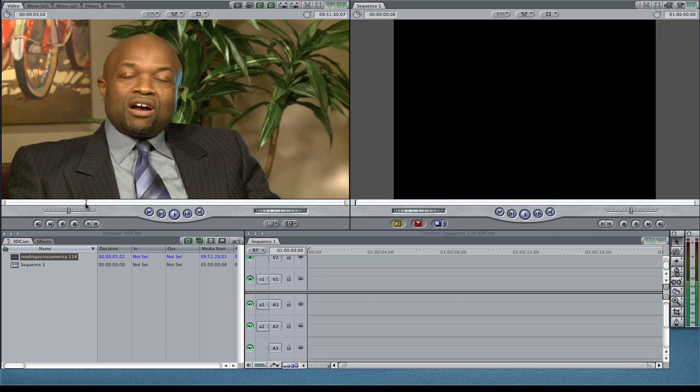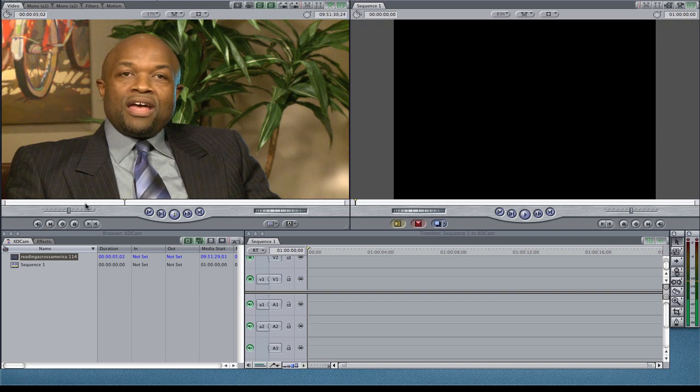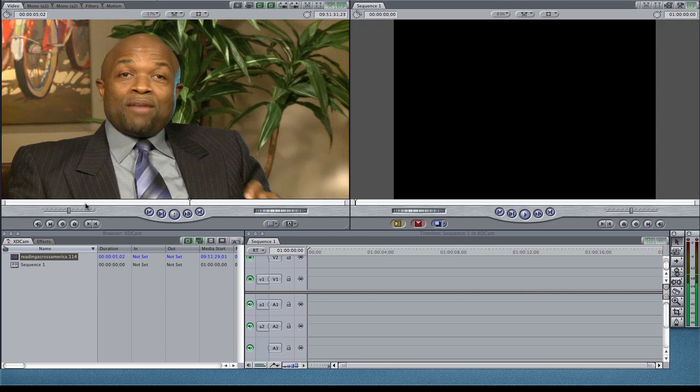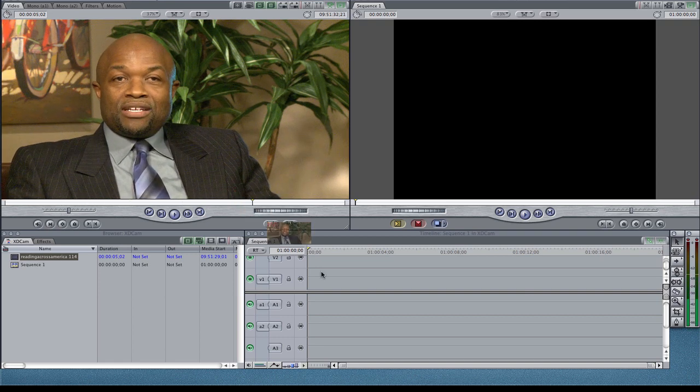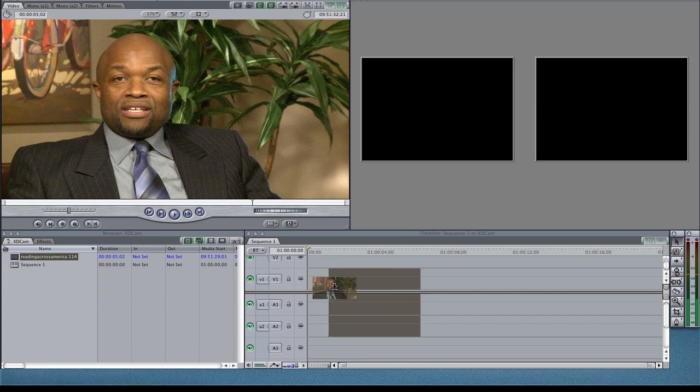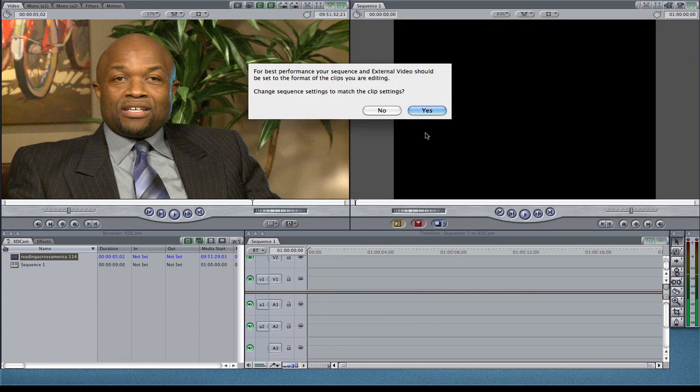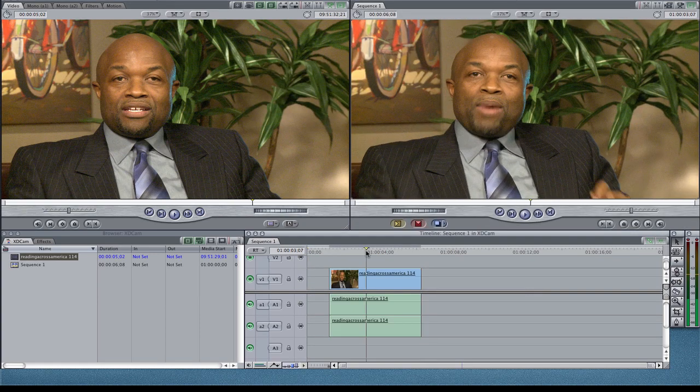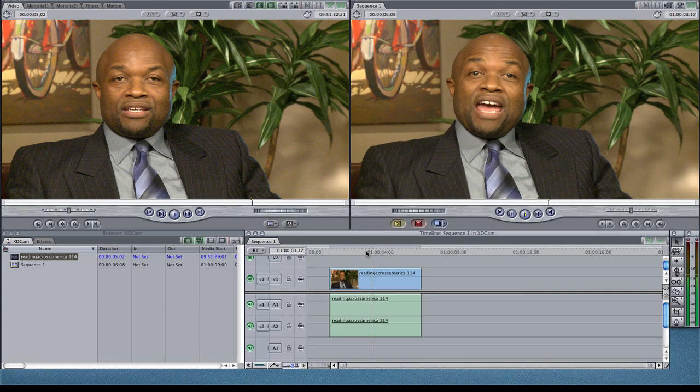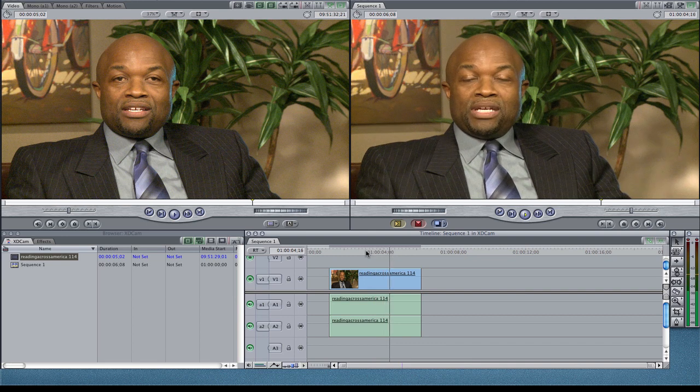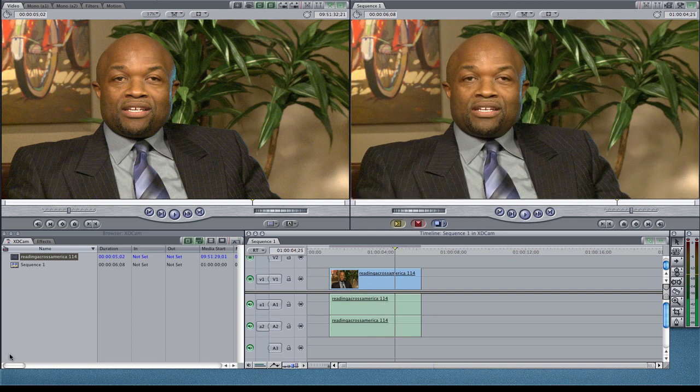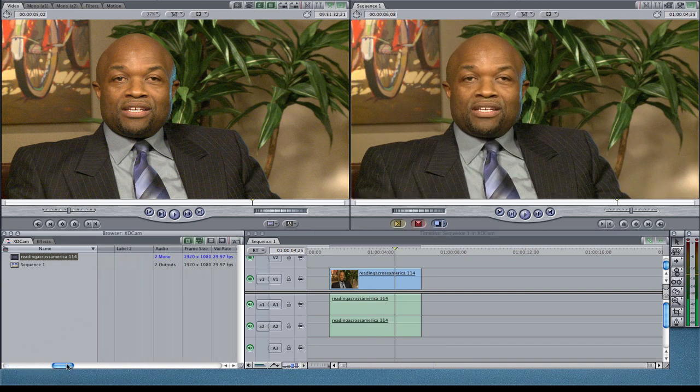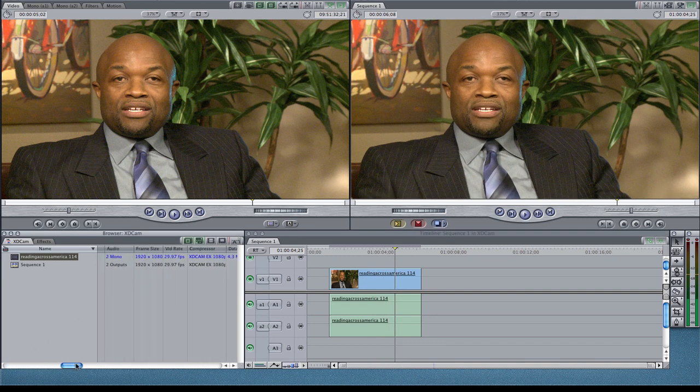And then when I bring it in here, there he is. My dad ran behind me. And then I can put that right on the timeline. Say yes. And I'm ready to edit XDCAM footage as easy as that.